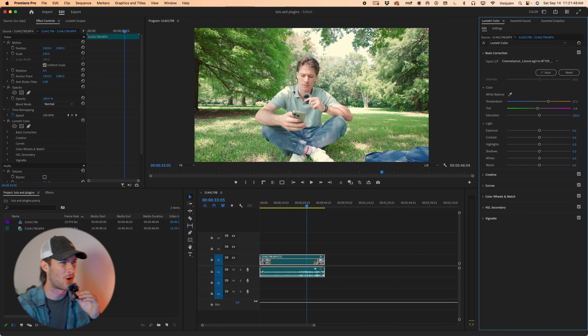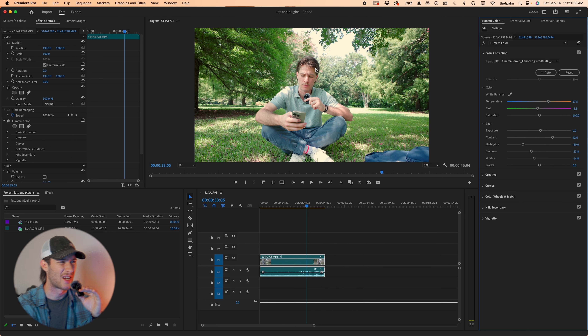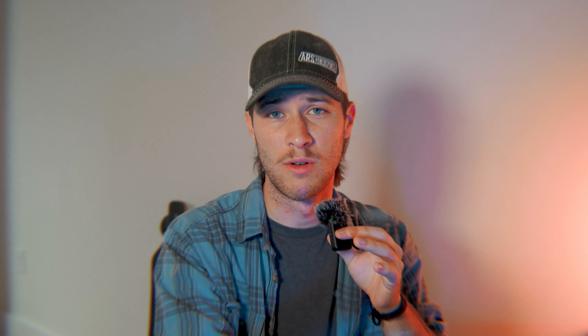There we go. Let's up my white balance — looks pretty accurate. Now we still have some work to be done, so quickly let's drop our highlights a bit, drop our shadows, increase our contrast, increase the exposure a bit, maybe bring down the white point just a tiny bit, and we'll bring the blacks down as well. There's a lot more that could be done, but for the sake of the video, we're going to add a LUT now because we want to have a completely different look than this.